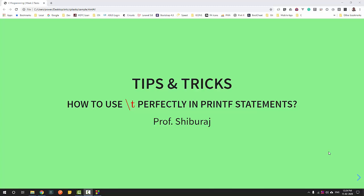Hello everyone. This is a small video on some tips and tricks on how to use \t perfectly in printf statements. You must all be knowing why we use \t in the printf statement — that is to insert horizontal tabs inside our printf statements.